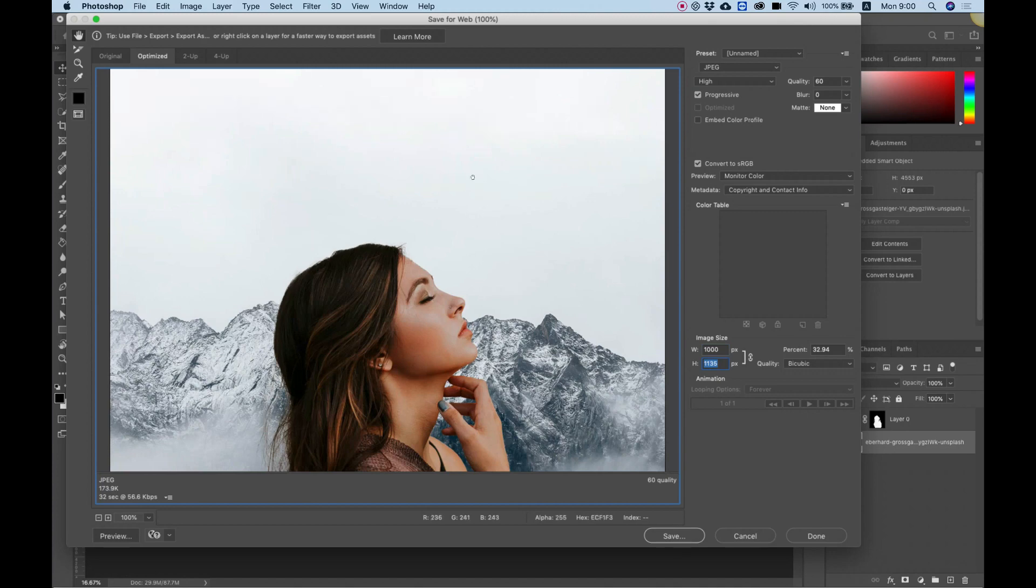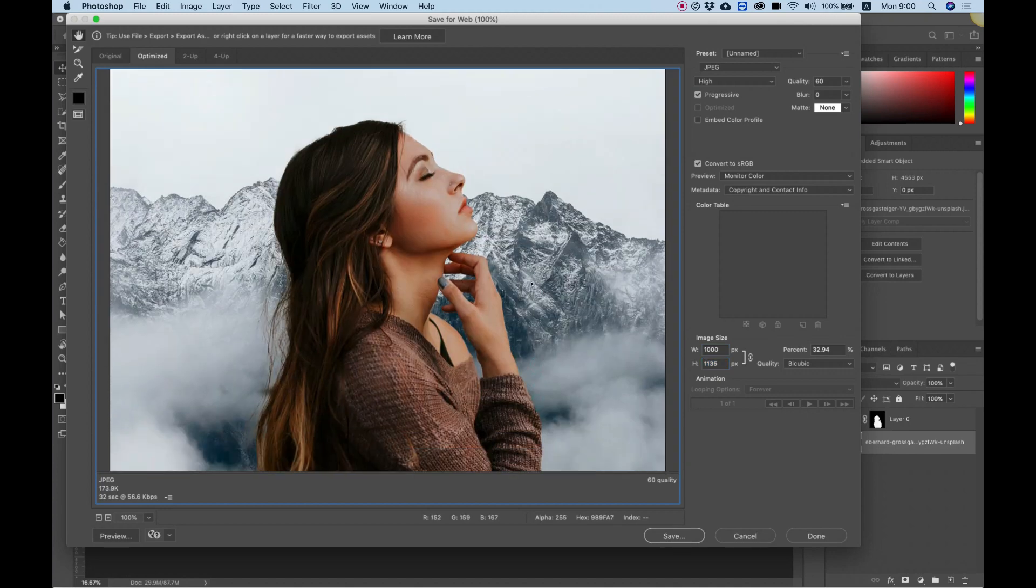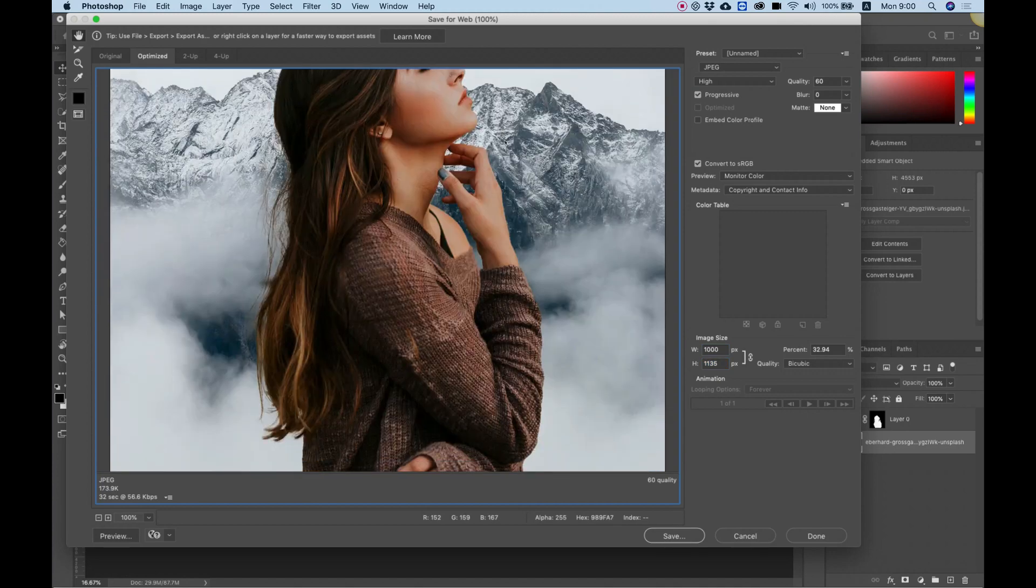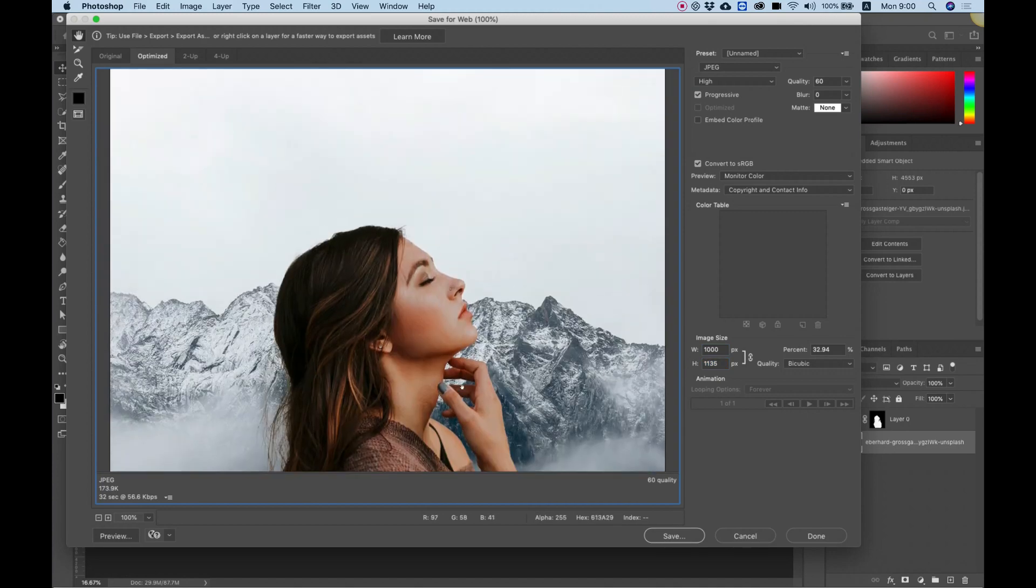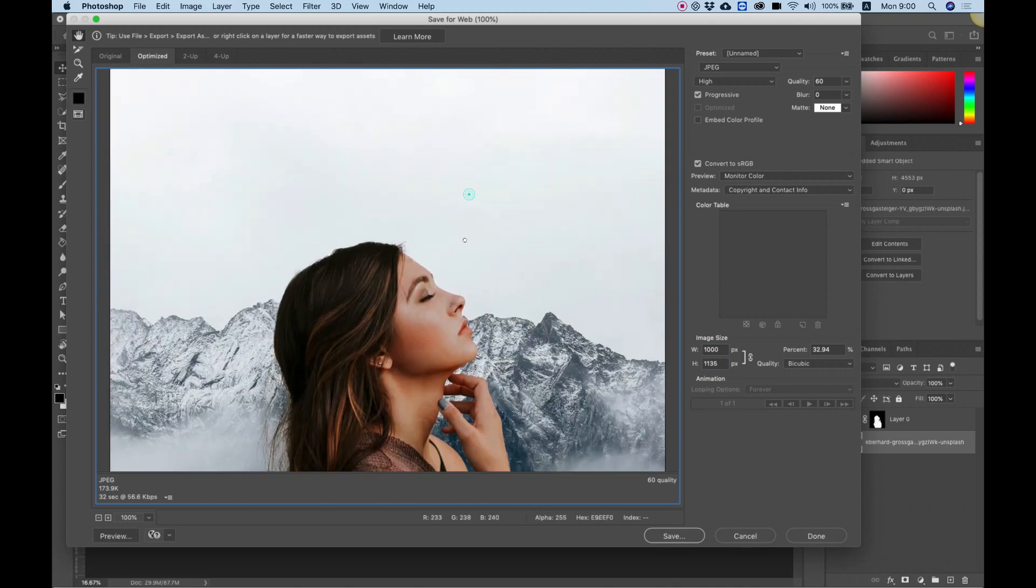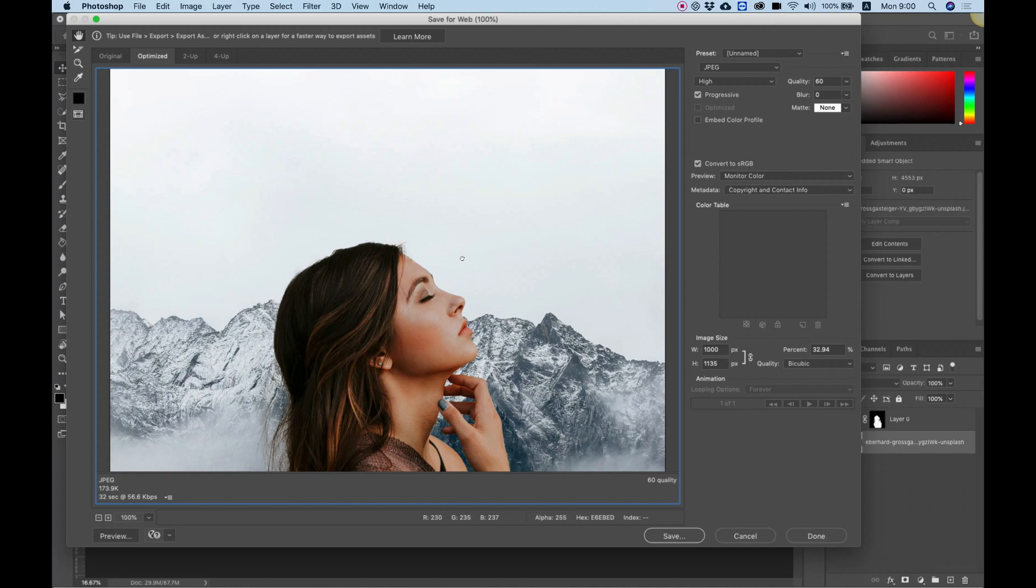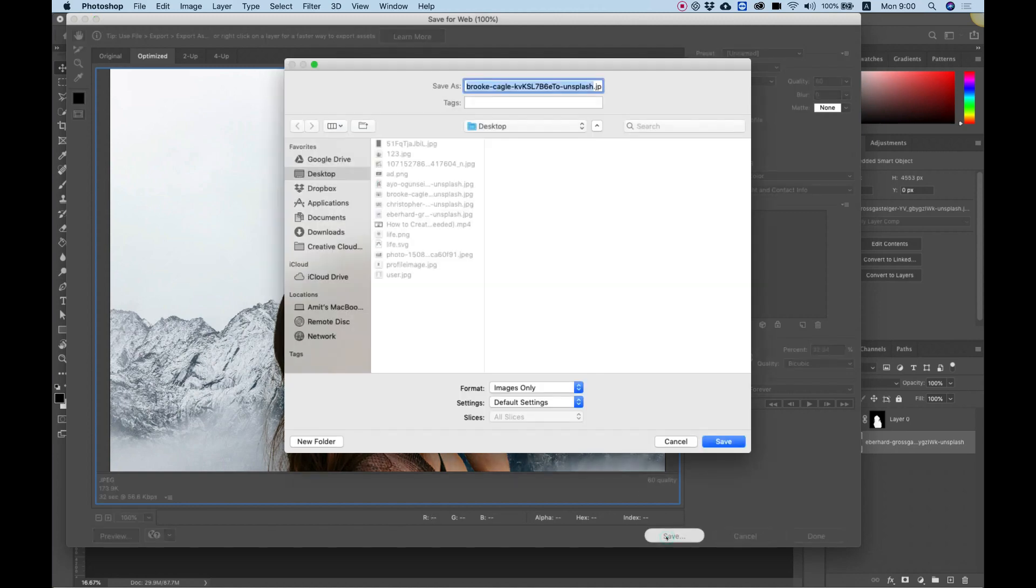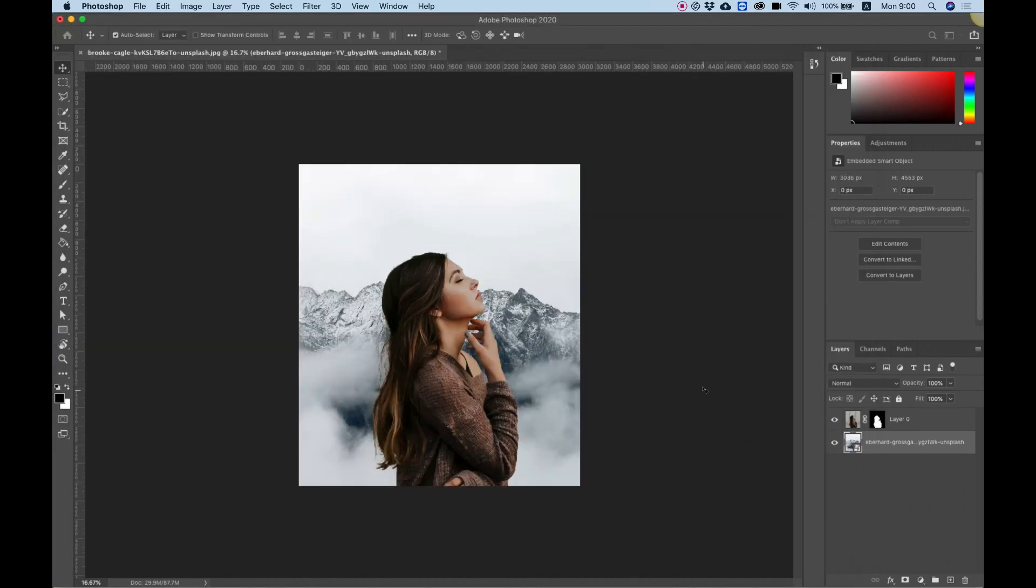Just so it's not so big and doesn't take so much space because we are talking about web usage. Now click save to save and name your file however you want. Click save to end the process.